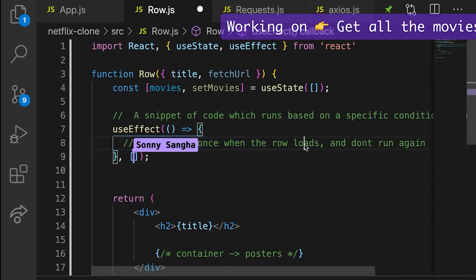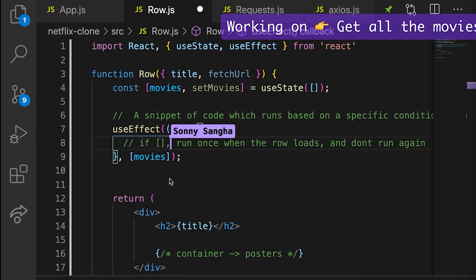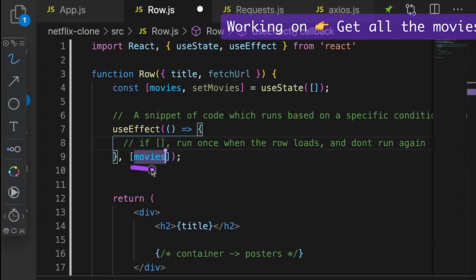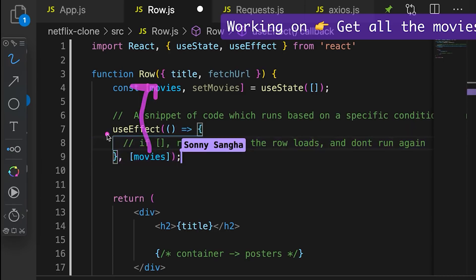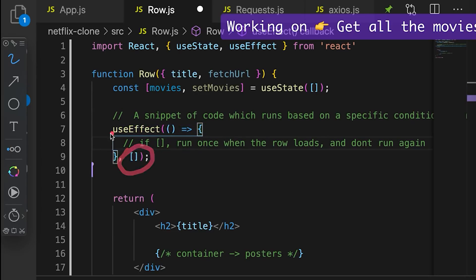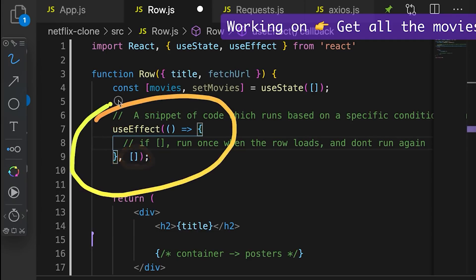If you were to pass in a variable here — for example, if I passed in 'movies' — it's going to run once when the component loads, and then it's going to run every single time 'movies' changes. We call that a dependency. It's dependent on whether movies changes as to whether or not it needs to re-fire. So anytime this variable movies changes, this snippet of code is going to run. But if you remove movies and it's an empty bracket, this code is only going to run once, only on page load.